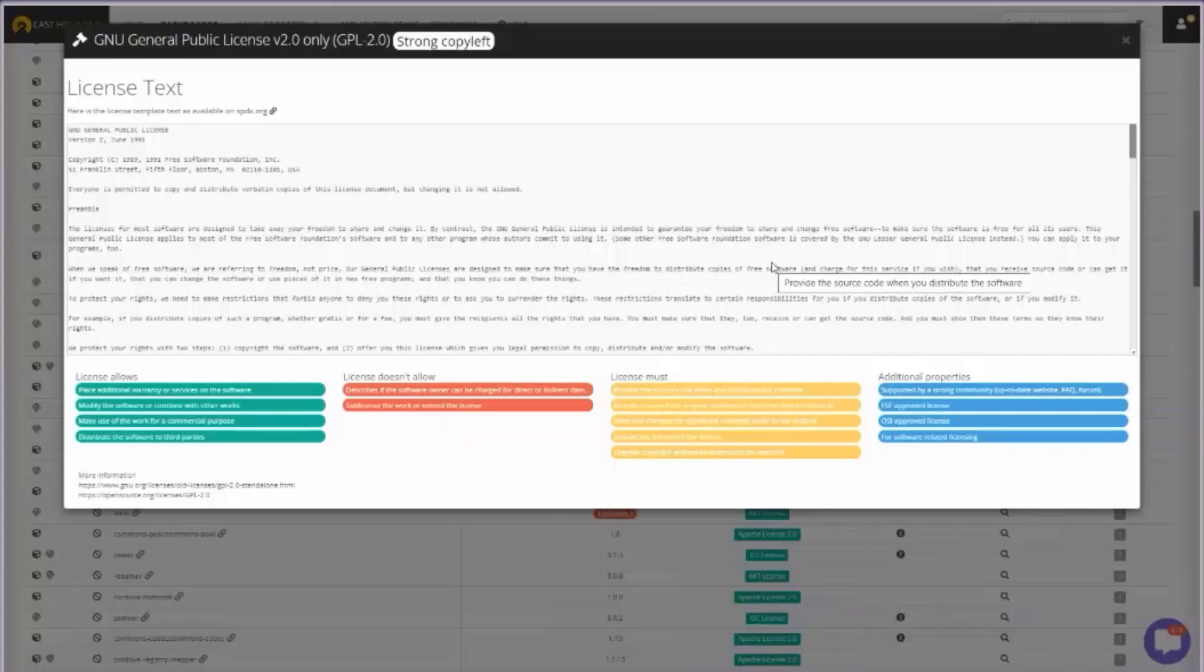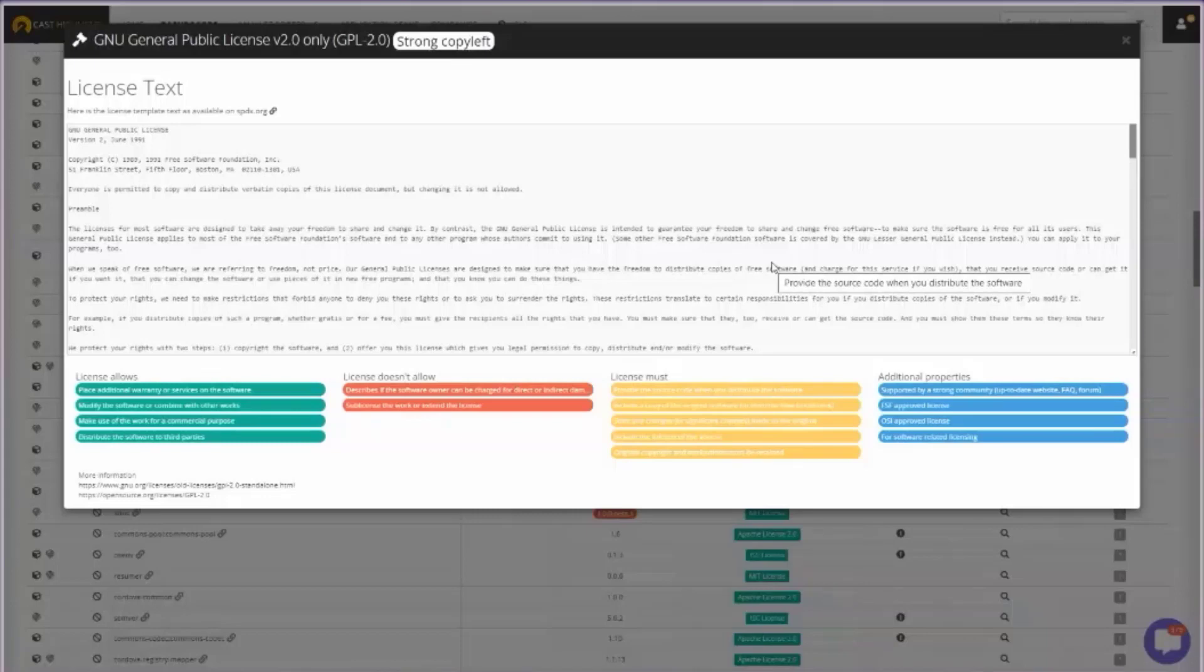What we do is we create a little rule book here that is a more user-friendly approach. It color codes what the license allows, what the license doesn't allow in red, what you must do if you're using a component with this license, and some additional properties. That rule book is basically interpreting the legal text and creating that color coding for you.